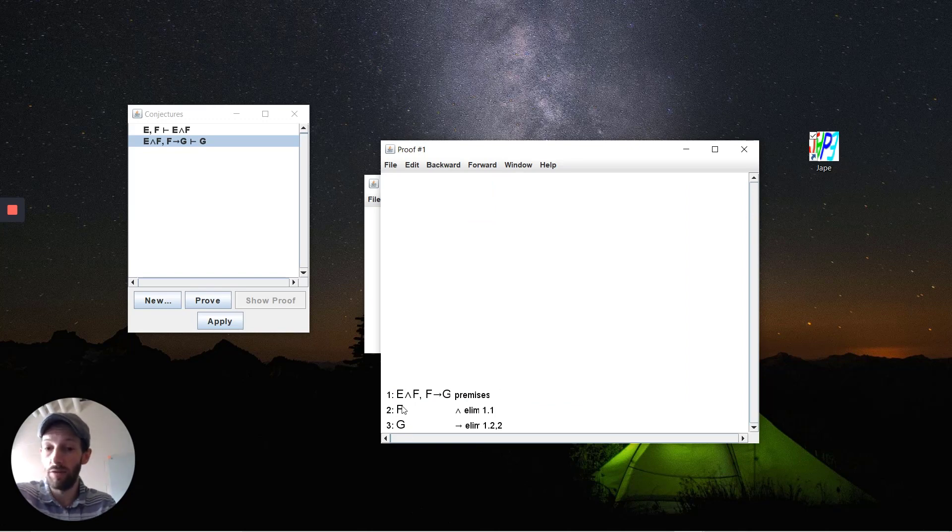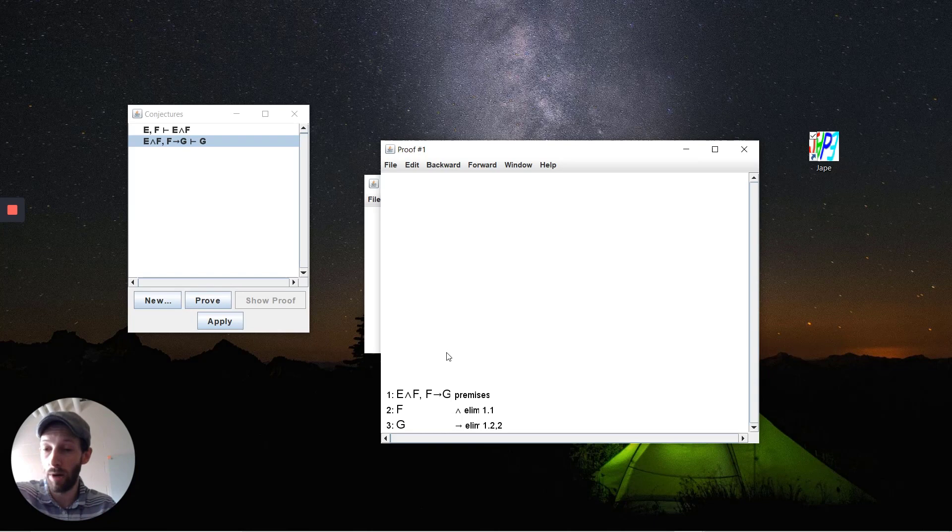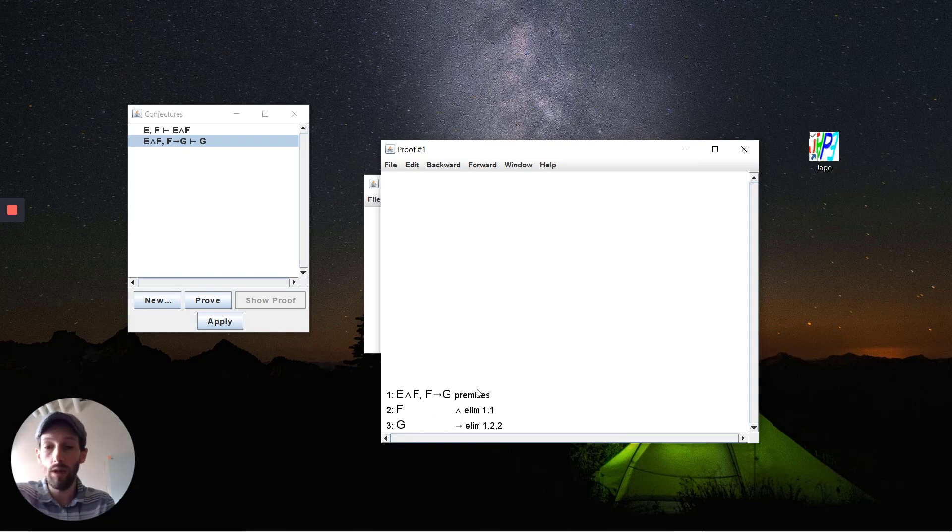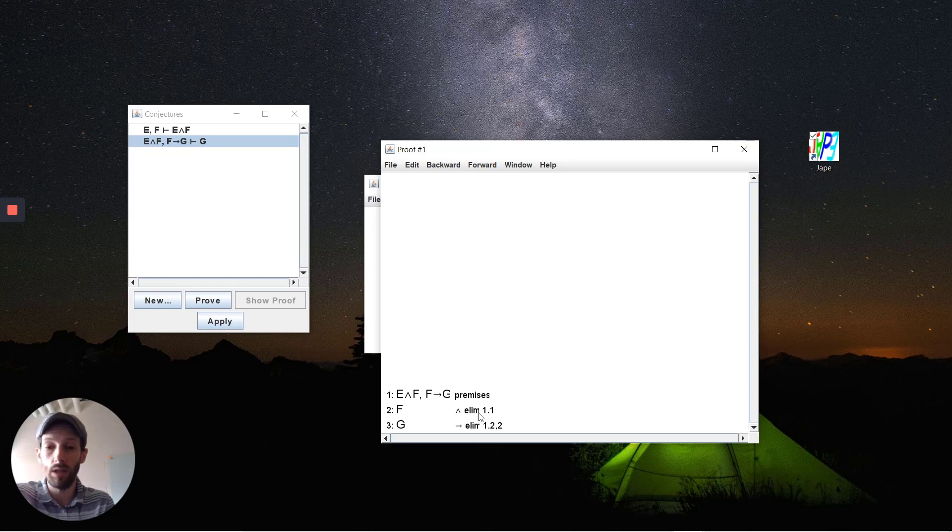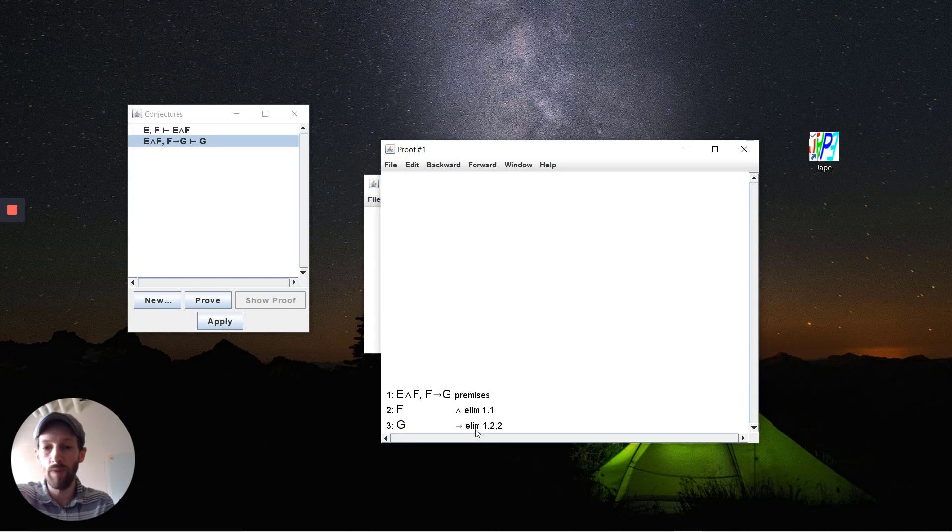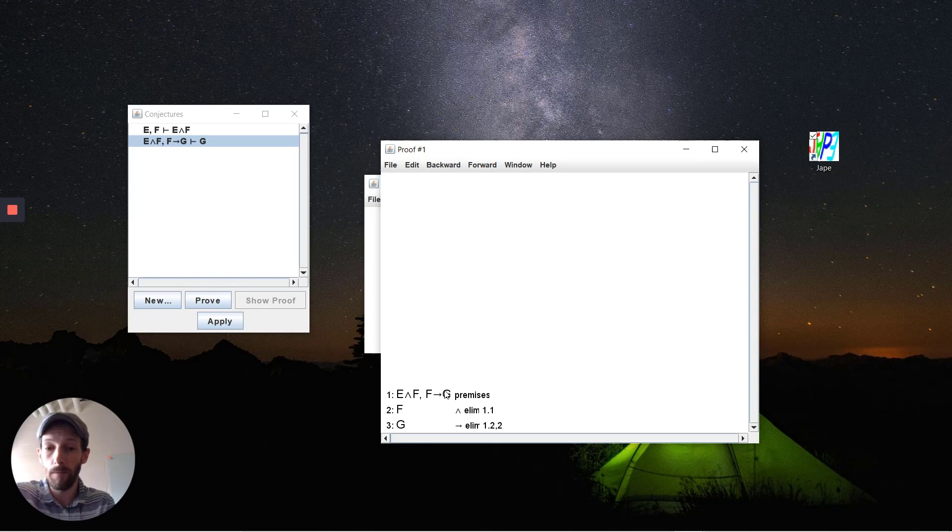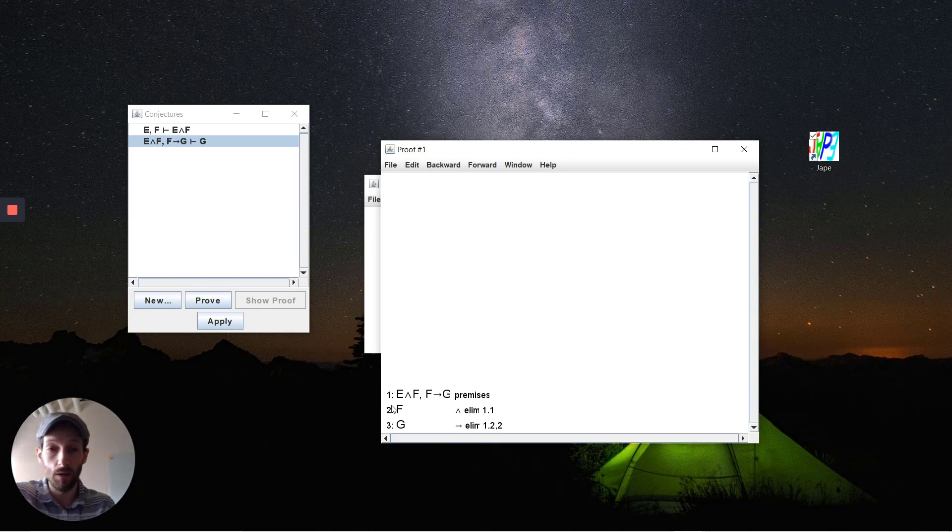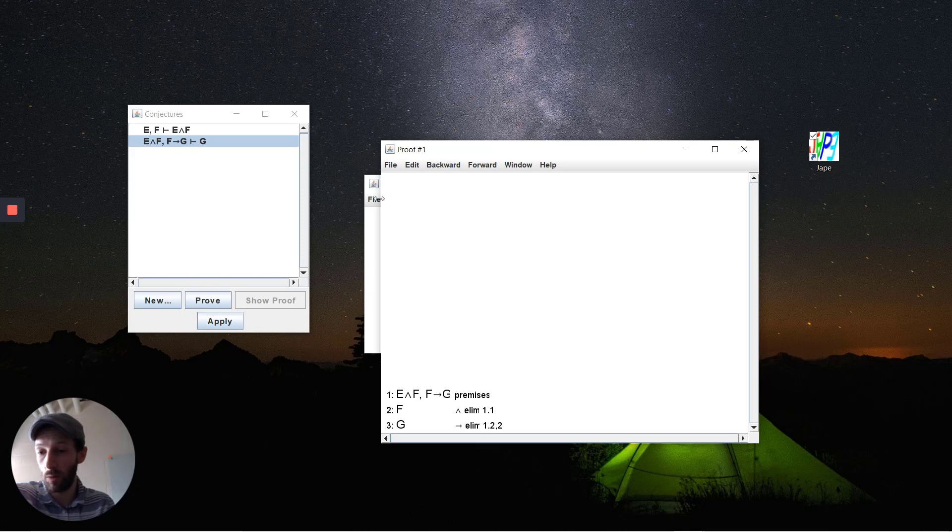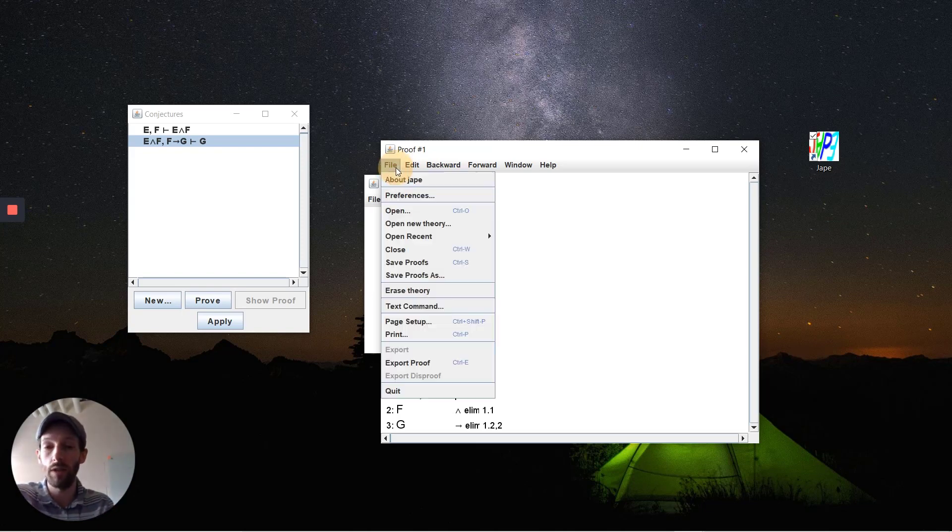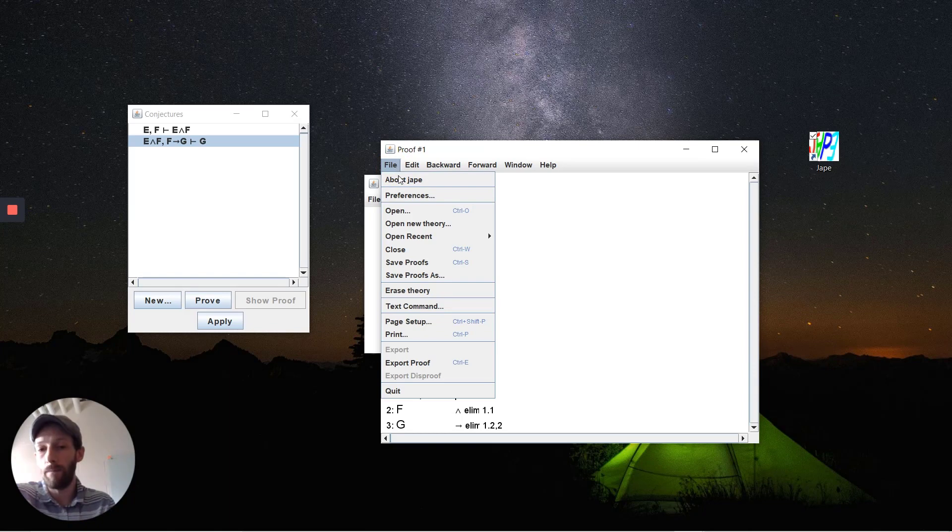You'll see here we've gone through steps one, two, three. Our premises are at the top. We used conjunction elimination with 1.1—this means it's the first premise from the first rule—and then we used implication elimination with 1.2, so the implication over here and rule number two. These proofs that you create are what we're going to be asking you to submit for the assignments, for the quizzes, and that sort of thing.